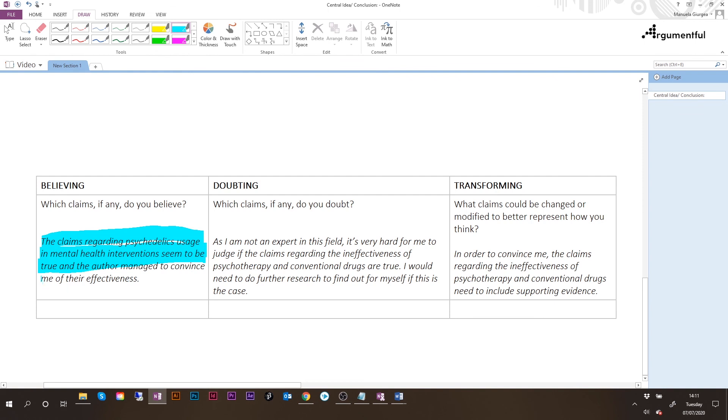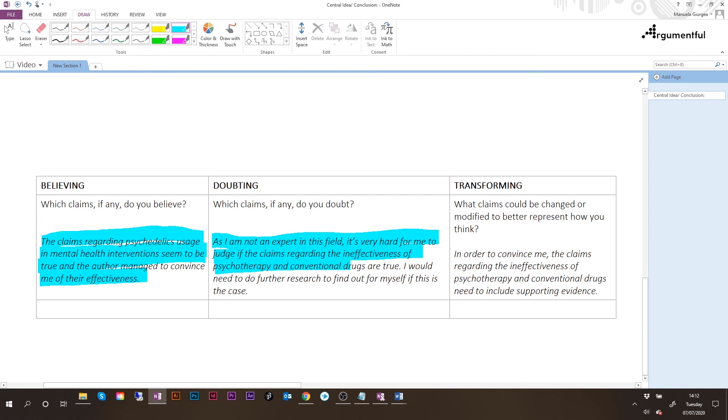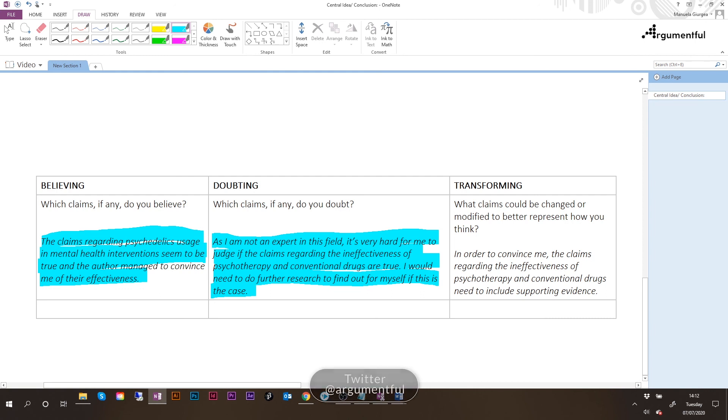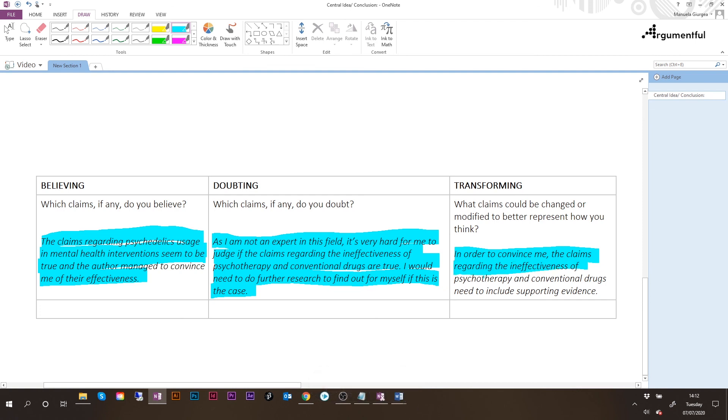The claims which I doubt, as I'm not an expert in this field, it's very hard for me to judge if the claims regarding the ineffectiveness of psychotherapy and conventional drugs are true. I would need to do further research to find out for myself if this is the case. So to improve this argument, what would need to be done is that claims regarding the ineffectiveness of psychotherapy and conventional drugs, they would need to include supporting evidence claims in order to give any strength to this side of the argument.